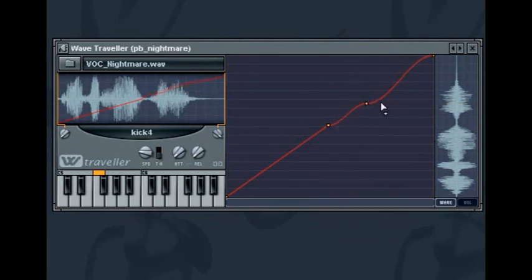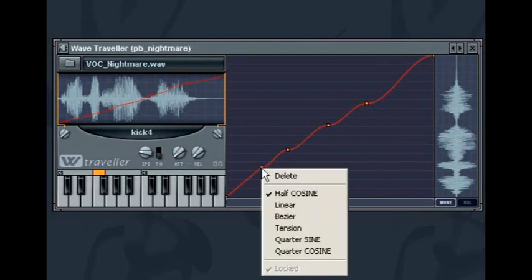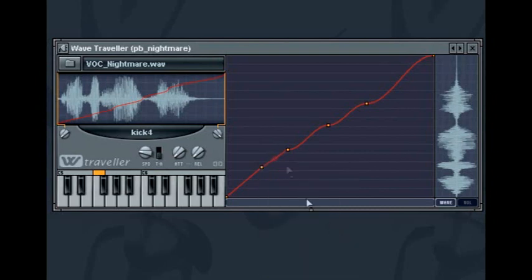Once you have selected the spline type all new spline points that you add will automatically have the same type. You can then switch the spline type by once again selecting a spline point and then choosing another type.